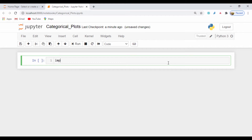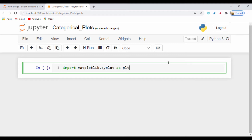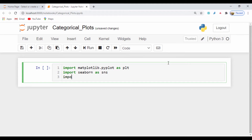First I'll do my regular imports. I'll import matplotlib.pyplot as plt and I'll also import seaborn as sns. I don't need to use pandas so I'll just leave it alone, but in case you want to load up your files using pandas you can go ahead and do that.